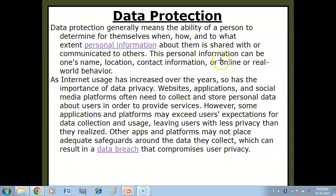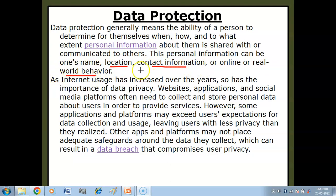This personal information can be one's name, location, contact information, or online or real world behavior. Toh yeh personal information kuch bhi ho sakti hai — kisika naam ho sakti hai, uski location ho sakti hai, uski contact information ho sakti hai. Data protection hai apni information ko aap kaisi protect kar sakti ho, aap kaisi decide karo ga ki aap ko kitni information online share karna hai when you are communicating with others online, how you will protect your personal information.